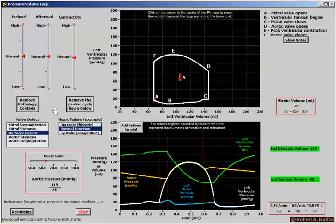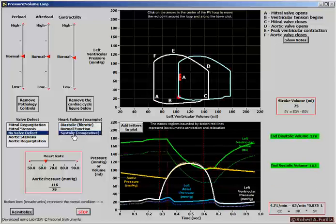Now let's look at the effect of certain pathological conditions on the heart. Let's first look at systolic heart failure, also known as congestive heart failure. The heart cannot generate the same amount of force. During systolic failure, the heart is unable to push blood over to the arterial side, leading to a high venous pressure.